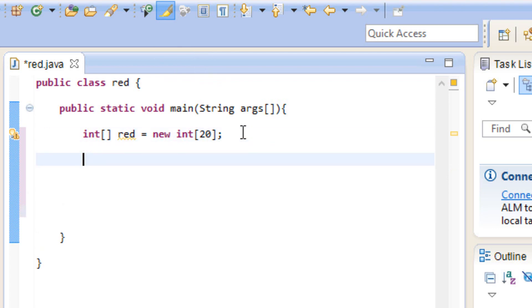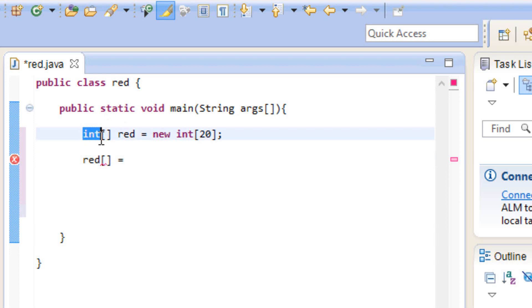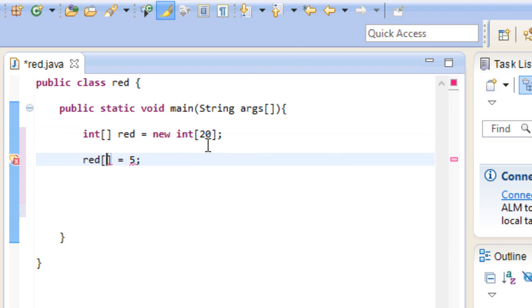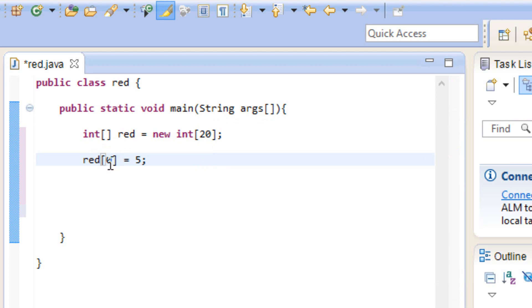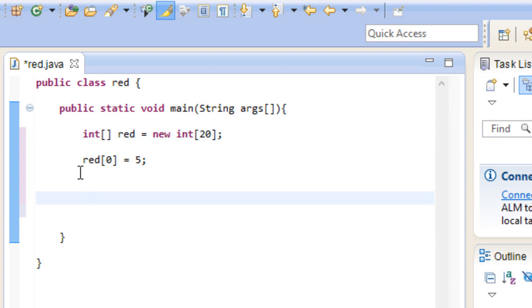Now that we've declared an array, let's give it some values. Each value inside our array is called an index. We start by typing in our array name — red — followed by open and close bracket, equals, and a value. Since it's an integer data type, we give it an integer value, so I'll type in 5 and end it with a semicolon. Inside this open and close bracket is the index number. Most computers and programming languages start with zero, so zero is the first index and the last would be 19 because there are 20 spaces. So our array red at index zero has a value of 5.